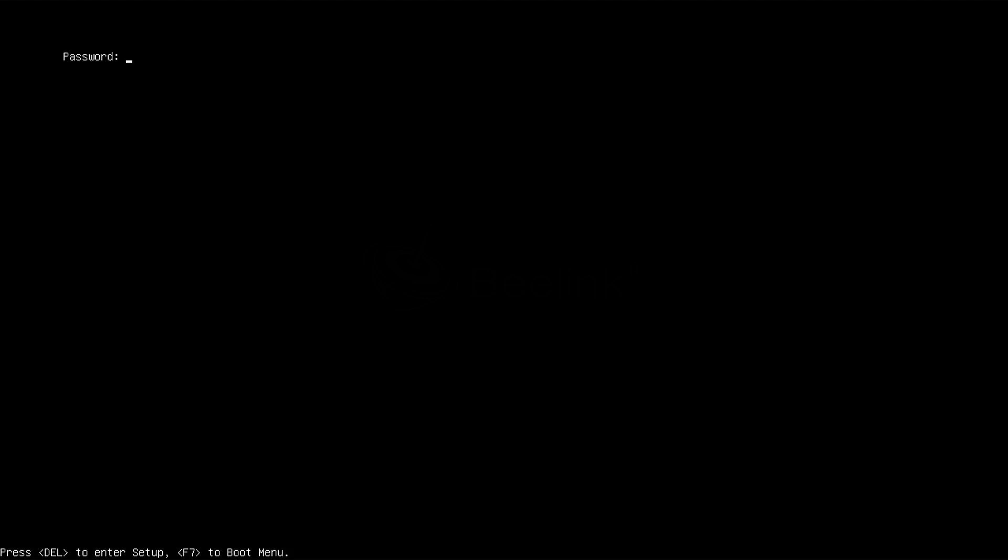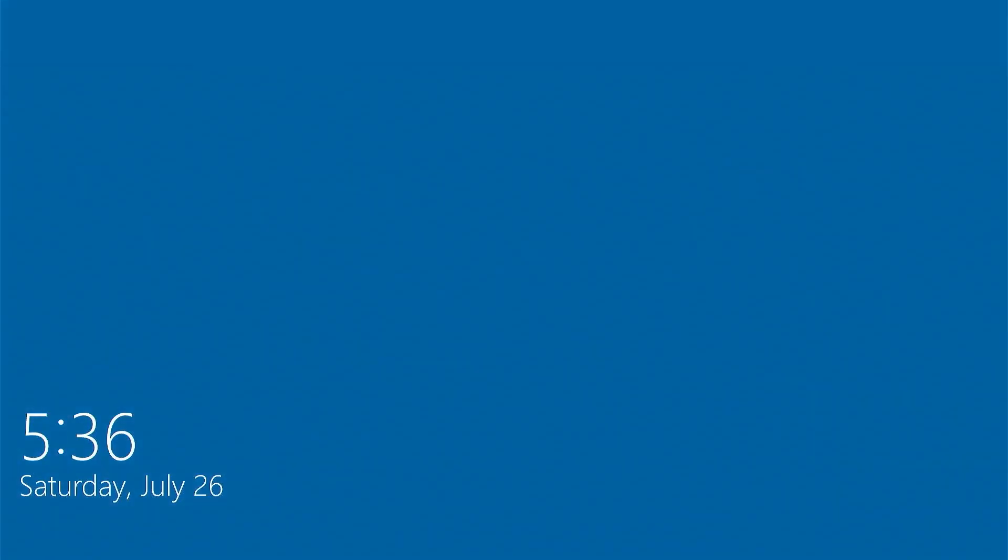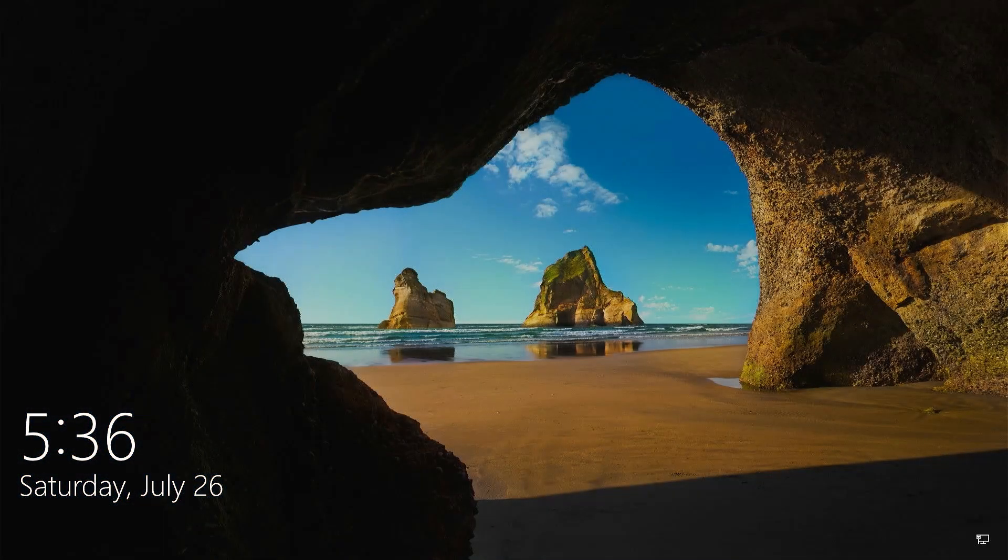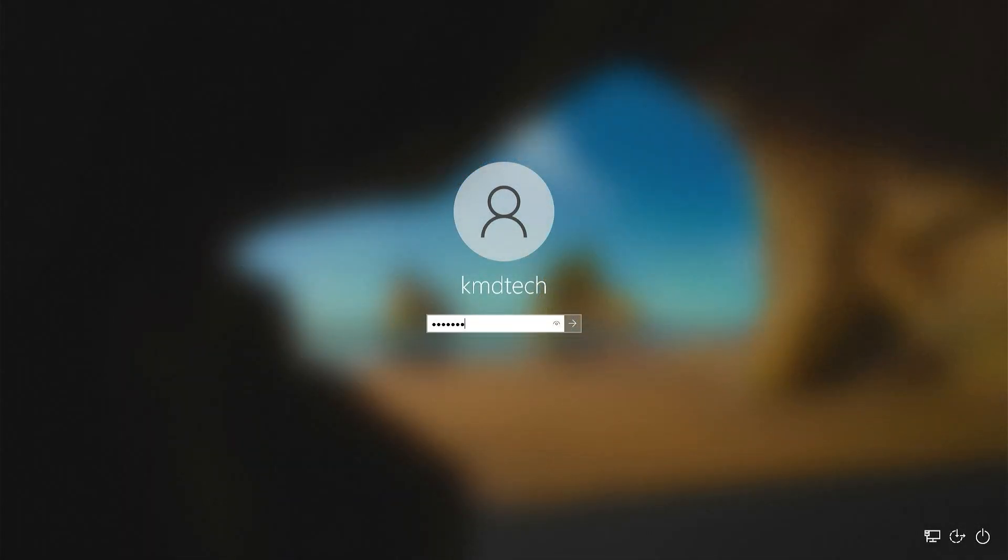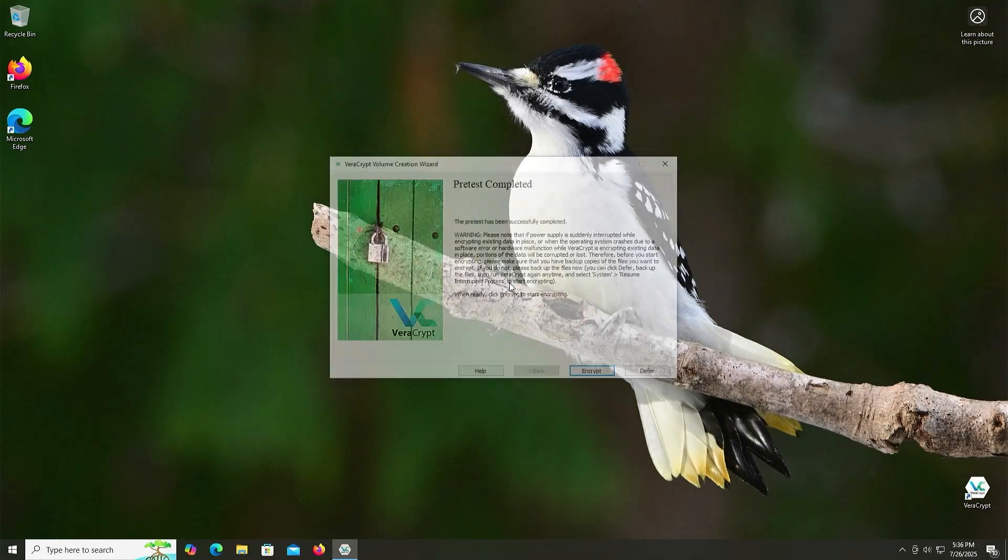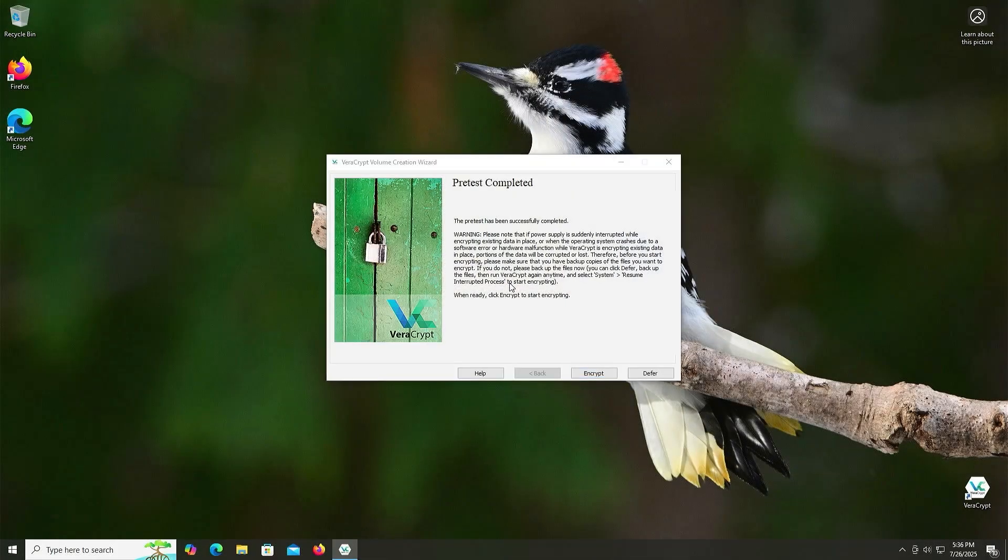And then it's going to ask for the password. And here it's asking for my password. So I'm going to put it in. And here it's asking for the PIM. And leave empty for default. So I didn't put in the PIM. So I'm just going to hit Enter. And so it works. And it's booting into Windows now. I'm going to log in. And once you're back in, VeraCrypt will pop up and say it's pre-test completed. So that's good.